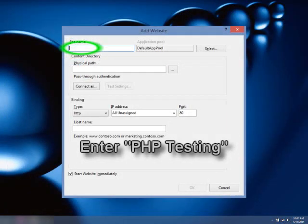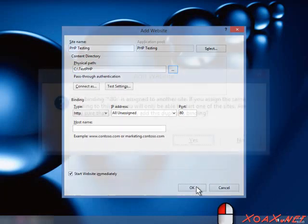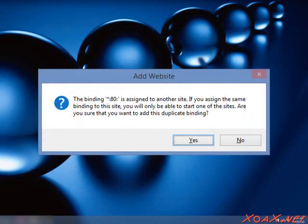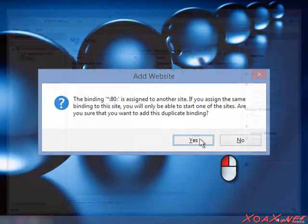Now enter PHP Testing into the box under Site Name. And then enter the path for your new folder in the box under Physical Path. Finish by left-clicking the OK button. This might bring up a message box like this one. Left-click Yes to continue.